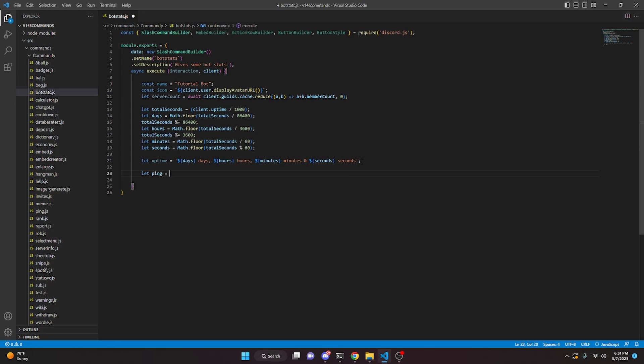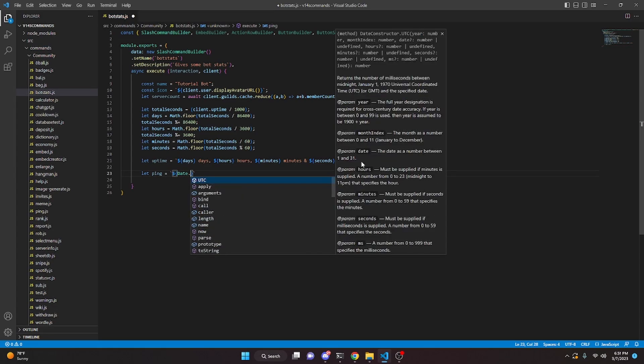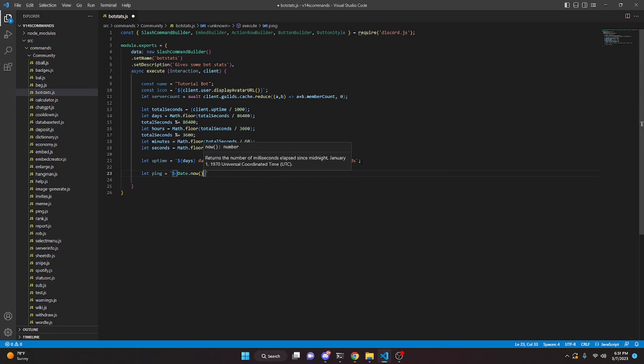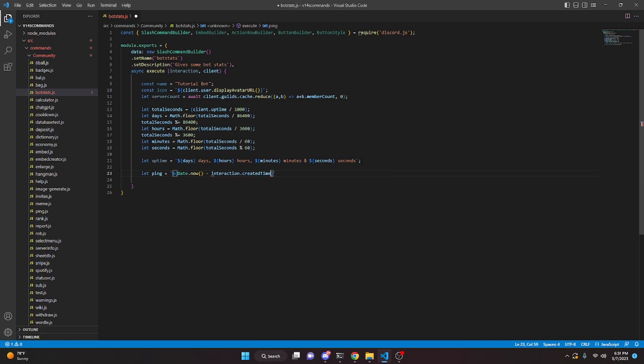We can do let ping equals Date.now() minus interaction.createdTimestamp, and then append 'ms' to that — so it gives us our ping in milliseconds.